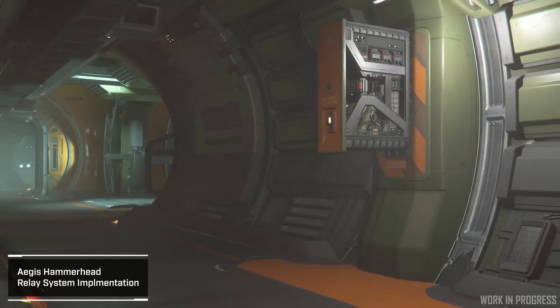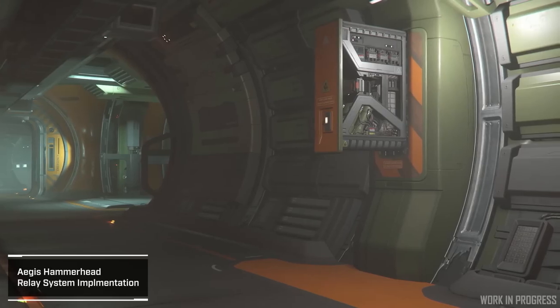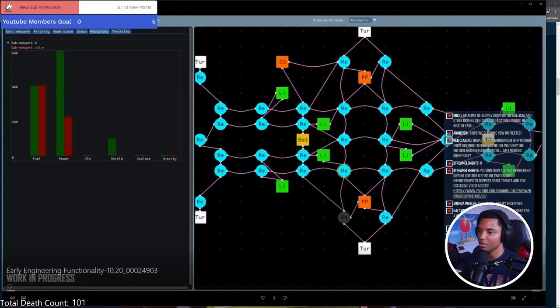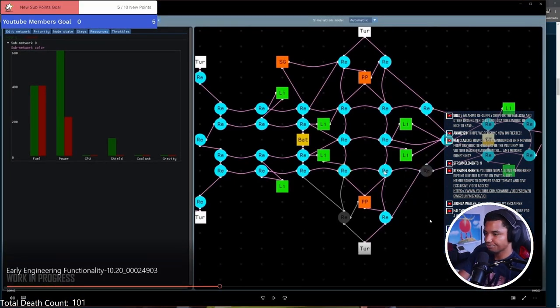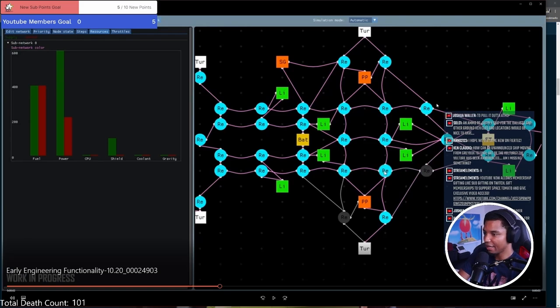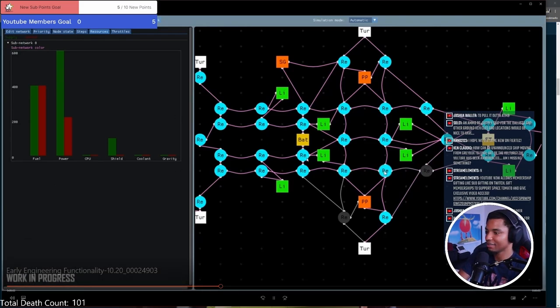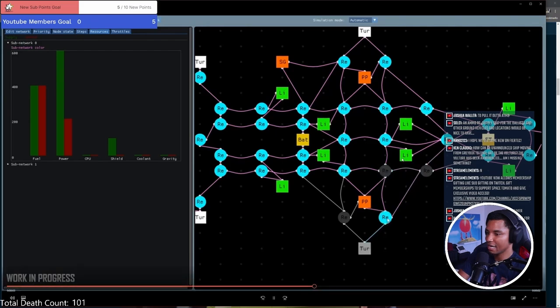They talk about the Aegis Hammerhead here, adding relays and modifications, and you can see earlier on in our videos, this is what the thumbnail is about. They had this engineering segment figured out just to test it, so you can see they have relays, they've got batteries, power plants, turrets, all the things that draw and create energy.